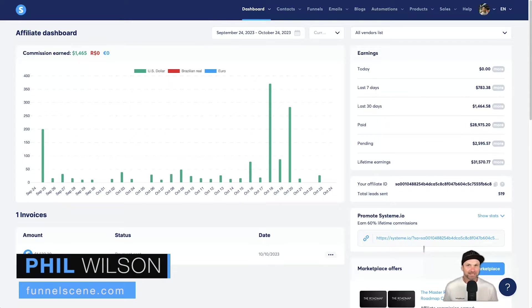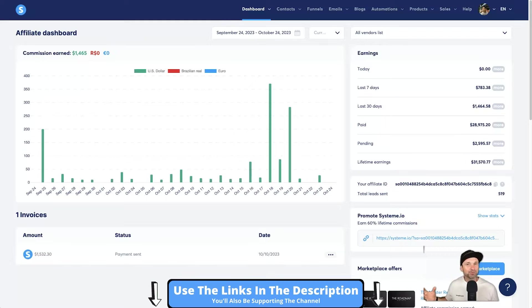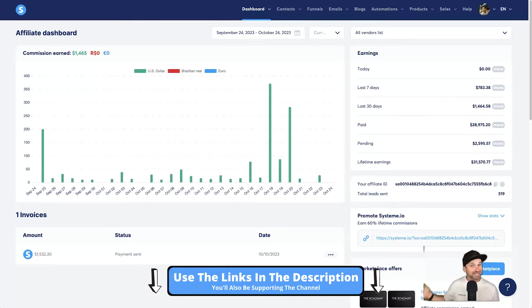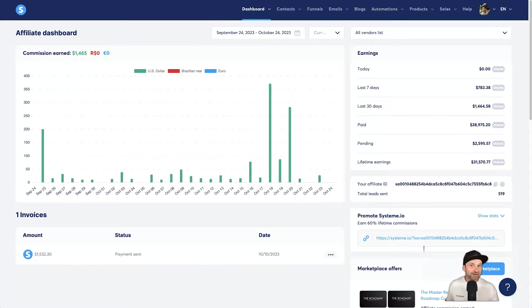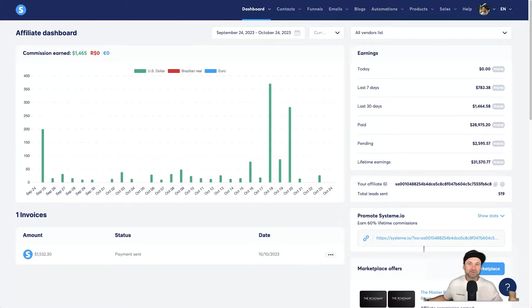Hey, my name is Phil from funnelscene.com, and in this video I'm going to share with you my roadmap to riches funnel templates for free that you can use inside of system.io to resell the Roadmap to Riches course. The reason I'm doing this is I've had a few people ask me if they could get a copy of the template, because the one you get inside of the Roadmap to Riches is very plain. A lot of people don't have time to learn every step and start customizing things, so I've gone ahead and created this template that you can install with just one click.